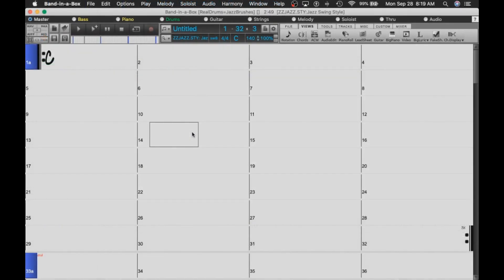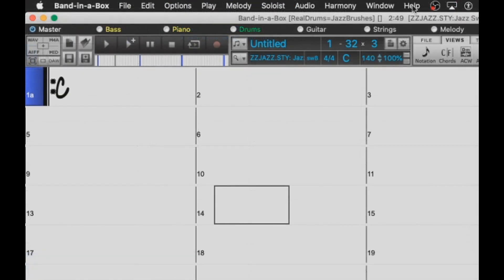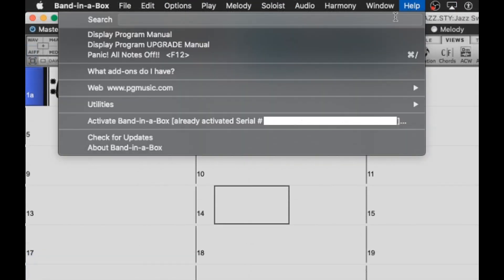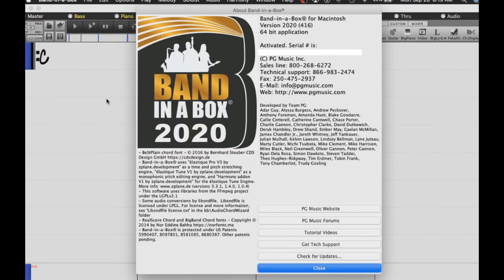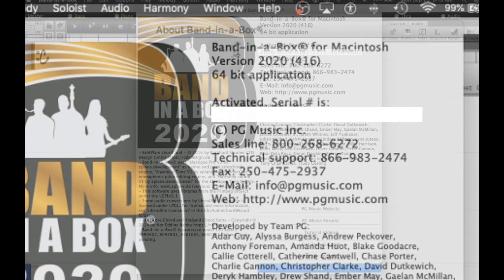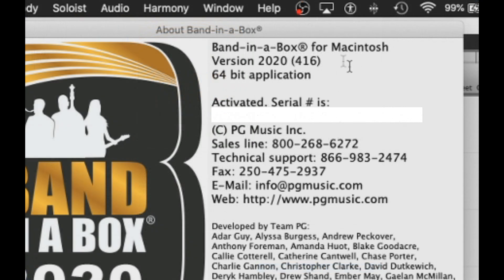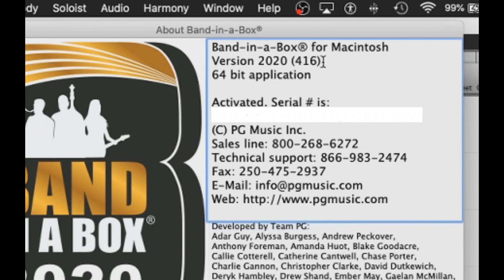First, I'll show you how to check which build you are currently running. Within Band in a Box, open up the Help menu and select About Band in a Box. This dialog will display which version of the software you are running as well as what build you are running. As you can see here, I'm currently running the 64-bit Band in a Box 2020 for Mac. The number displayed in brackets here is the build number, so as you can see, I'm running build 416.